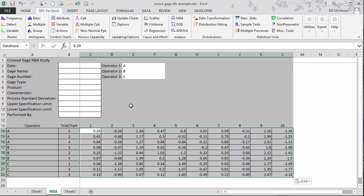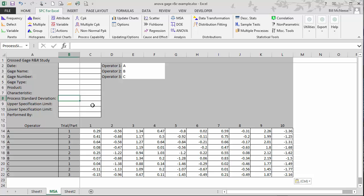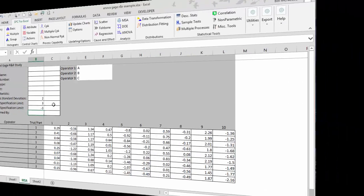Now if you run the analysis just here, you're going to get the gauge R&R results based on the variation in the parts used in the study. If you want to base it on a process standard deviation as well, you need to enter that process standard deviation. We're going to do that. We'll enter a value of two. And if you want to compare it to specifications, you need to enter your specifications as well. So we're going to enter three and minus three as our specifications.